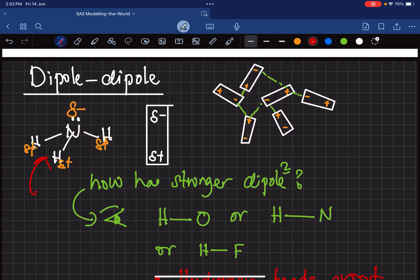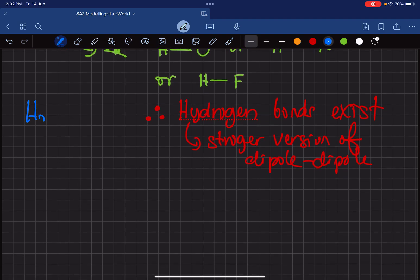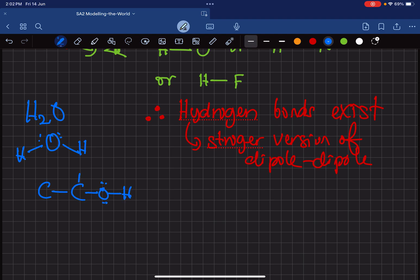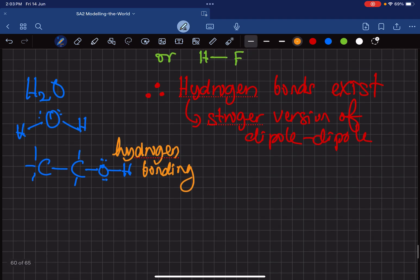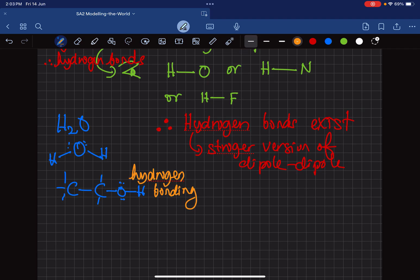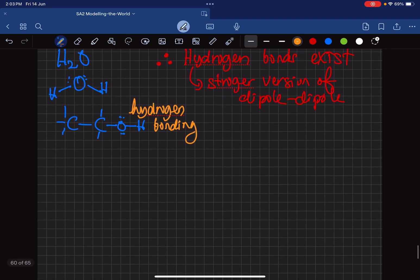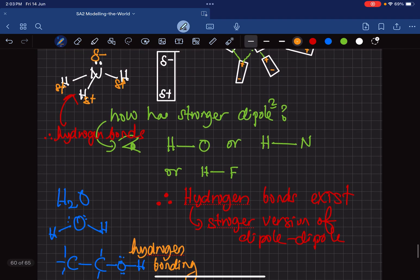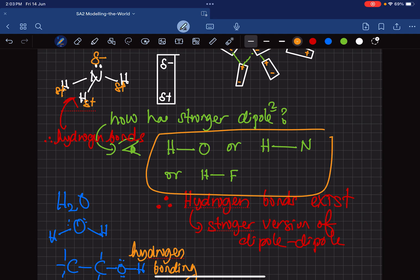In ammonia, hydrogen is directly bonded to nitrogen, so ammonia can make hydrogen bonds. Water also has hydrogen directly bonded to oxygen, so water has hydrogen bonding. In ethanol and all alcohols, there is an O–H functional group where hydrogen is directly bonded to oxygen, so hydrogen bonding exists there too. Hydrogen bonding is stronger than normal dipole-dipole. If none of these apply, it is just dipole-dipole.